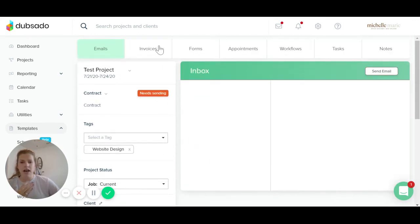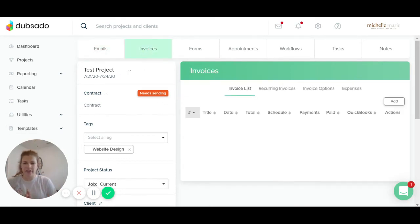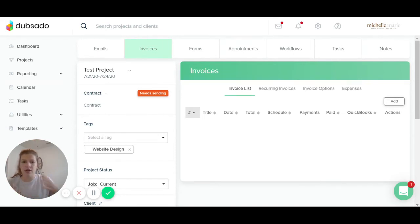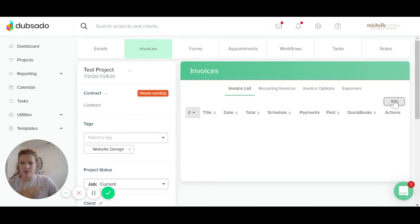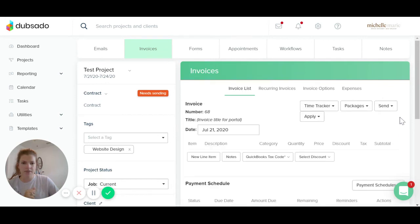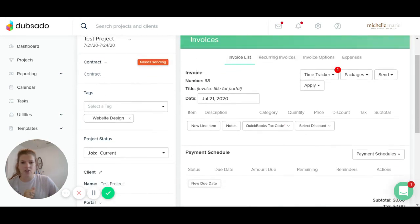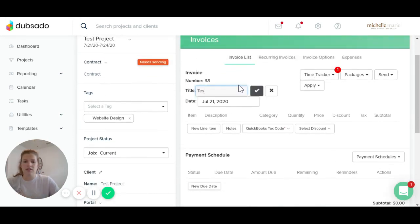I'm also going to add an invoice. So I'm going to click the invoice tab. I'm just doing these two because you're technically going to send a contract and an invoice to them first. So these are the steps that I would take. If I'm onboarding a new client, I'm going to add an invoice here by clicking the add button. And then it's going to ask for a title test invoice.